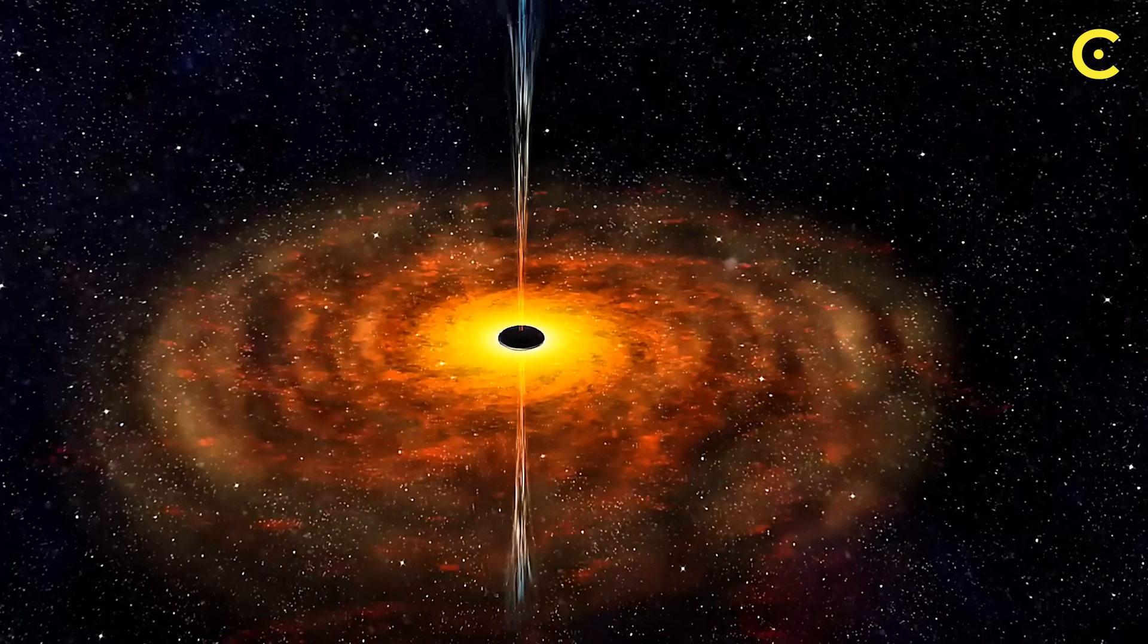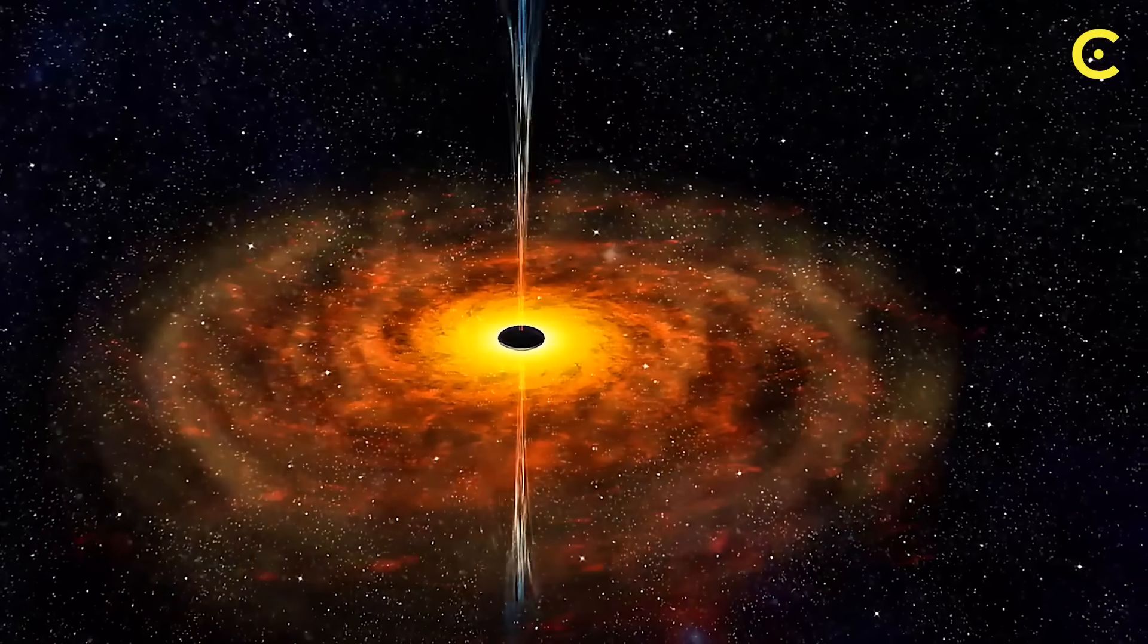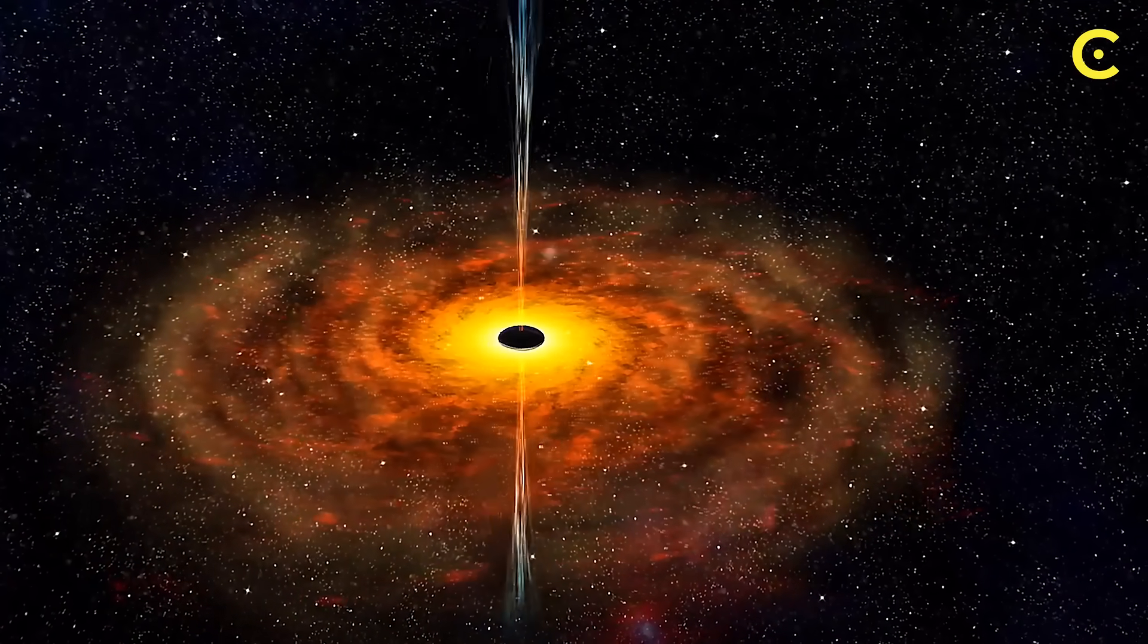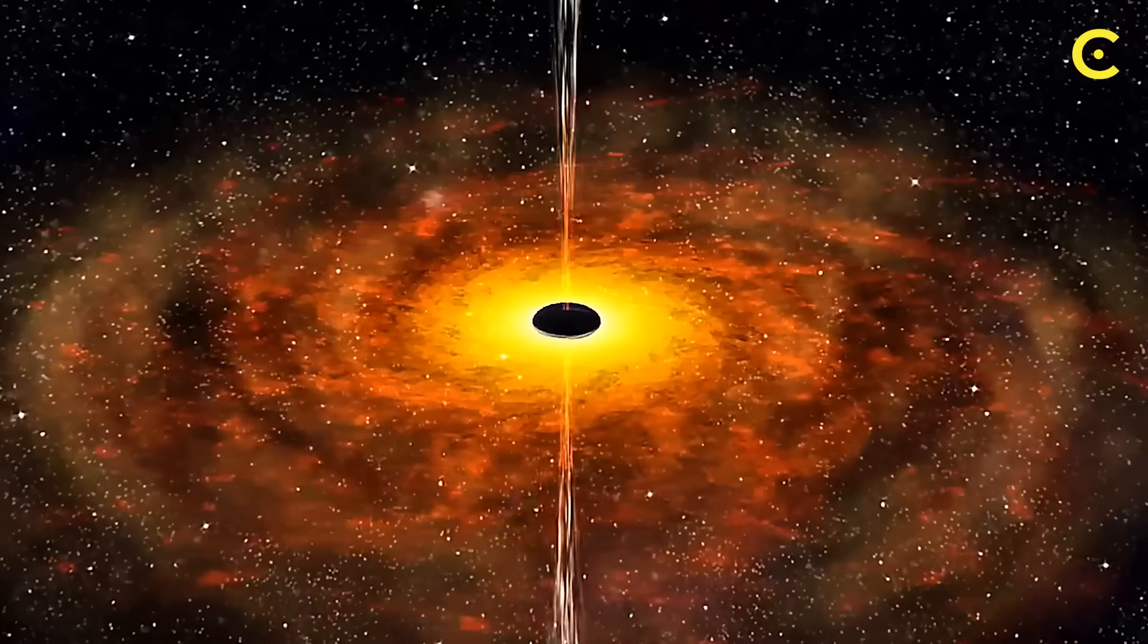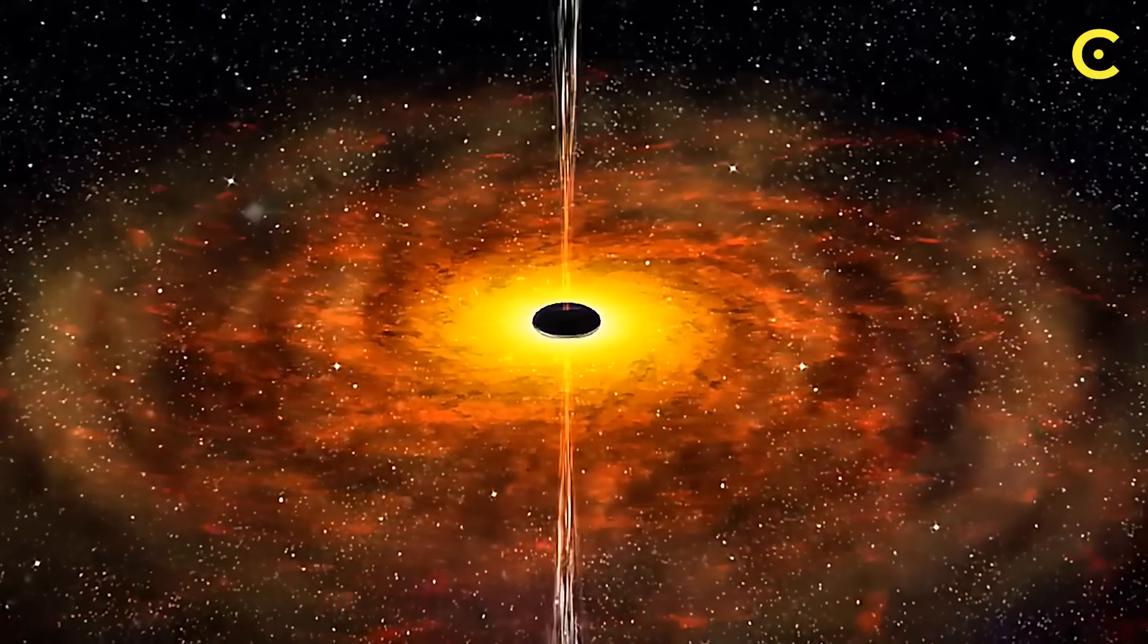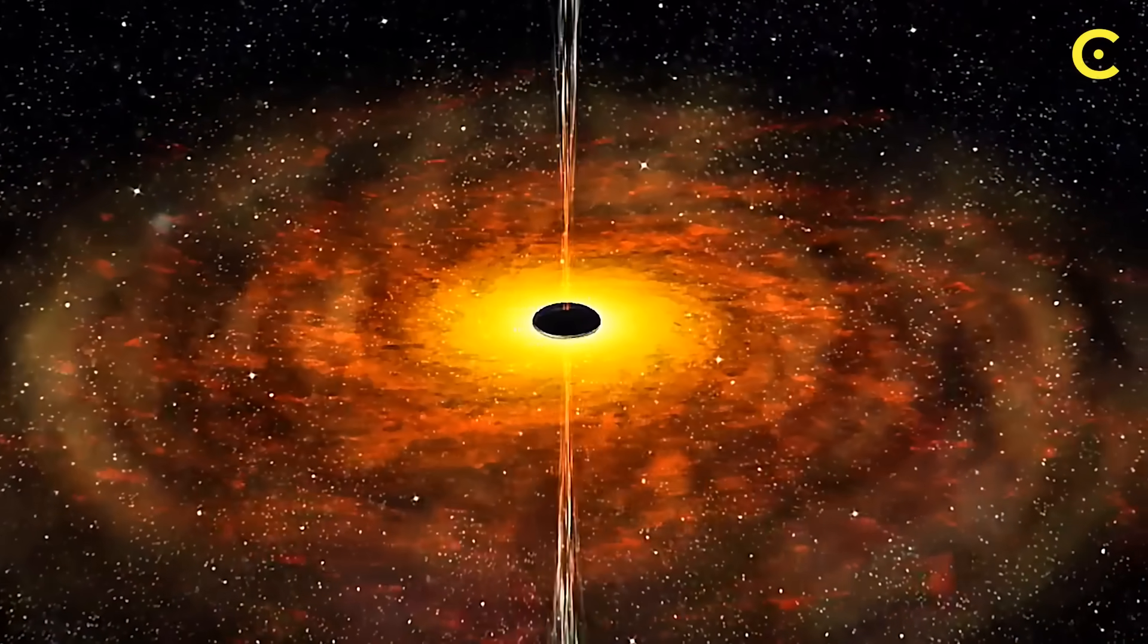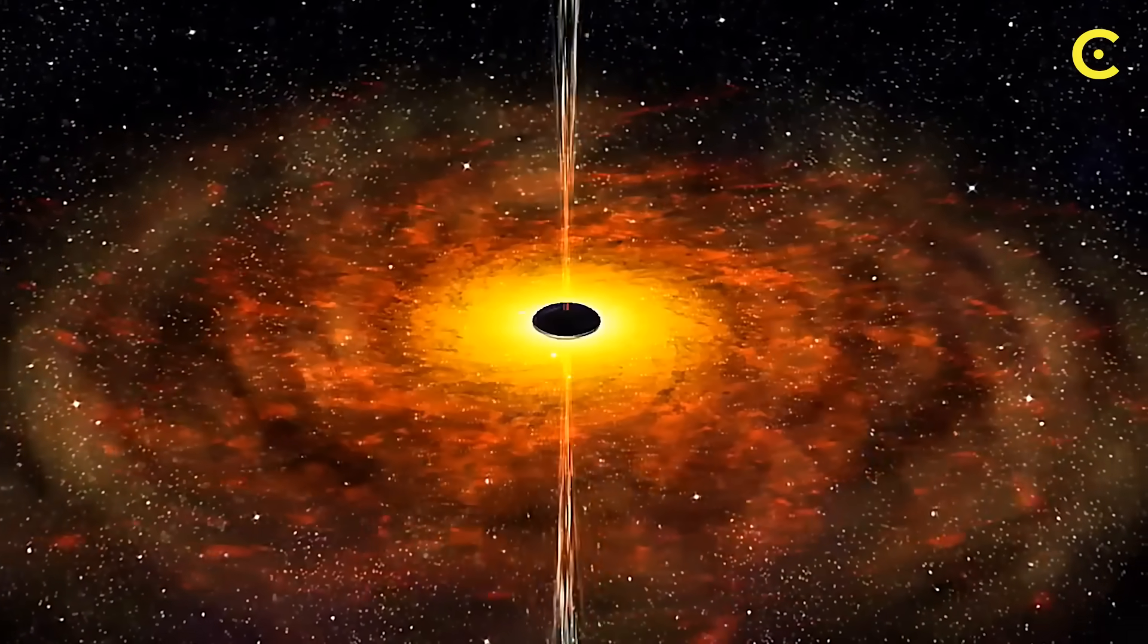Scientists now believe black holes work similarly. New theories suggest that as black holes slowly evaporate through Hawking radiation, they're actually encoding and releasing all that lost information back into the universe.